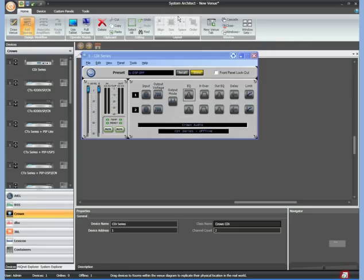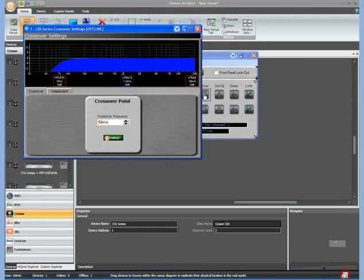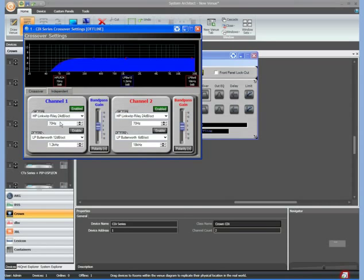The place where you might want to use input EQ is for example EQing the input source, for example the CD player or the microphone versus the output which is the speaker output. The next stage is the crossover. Again I just double-click on the crossover. You can see that in this case I'm just seeing one of the crossovers. If I select independent I can now see both at the same time for channel 1 and for channel 2.